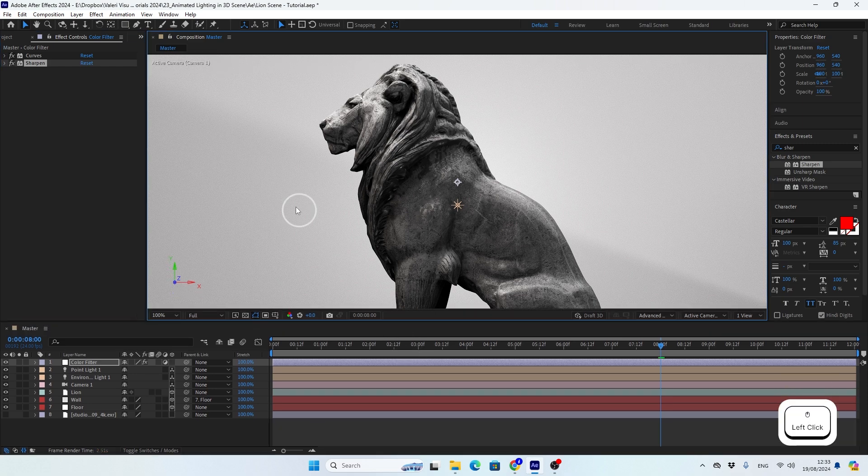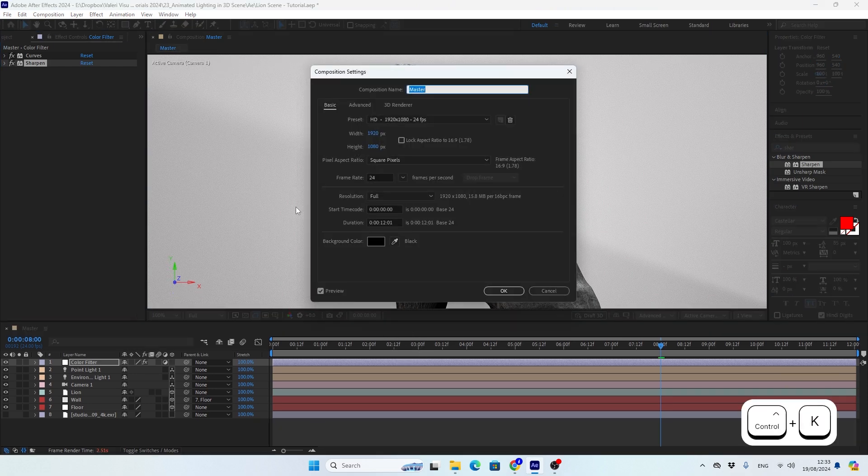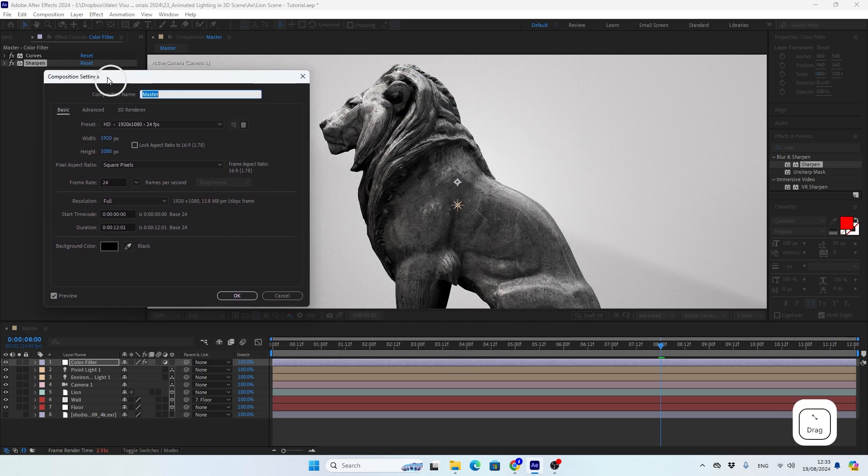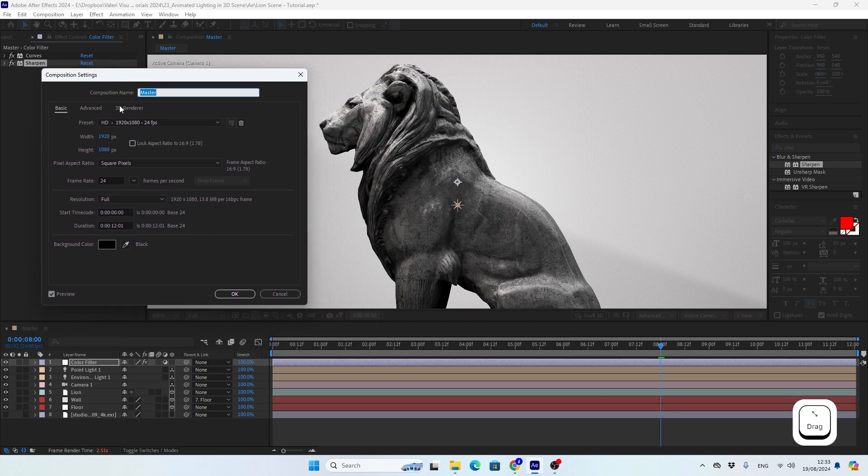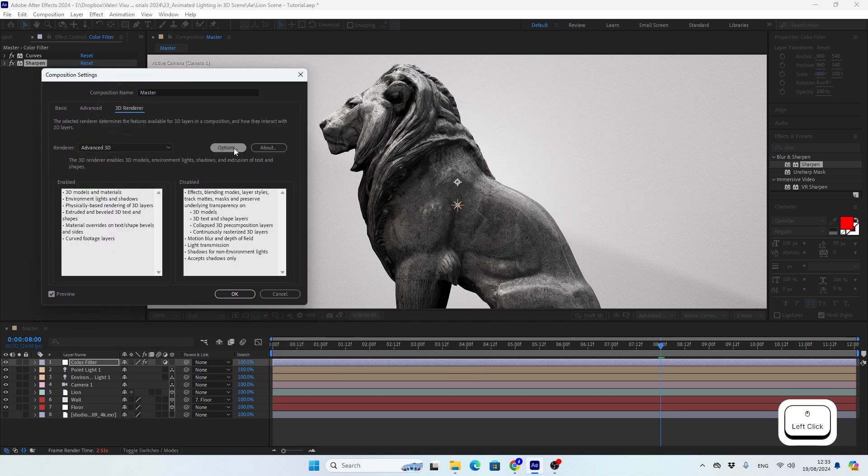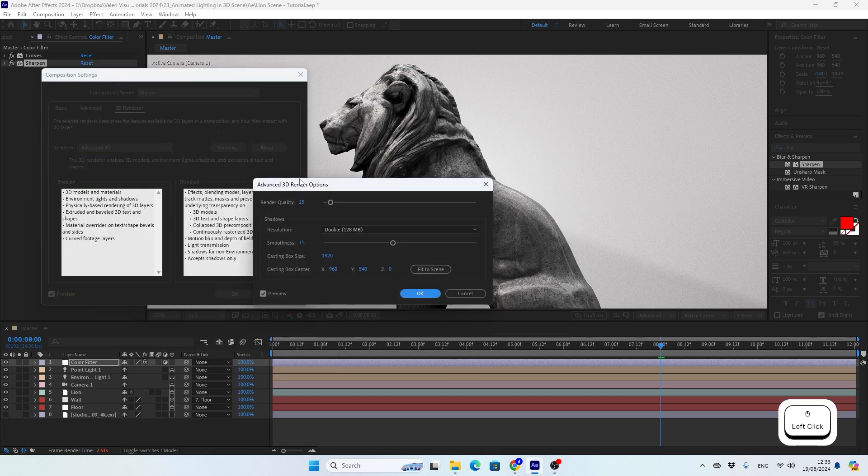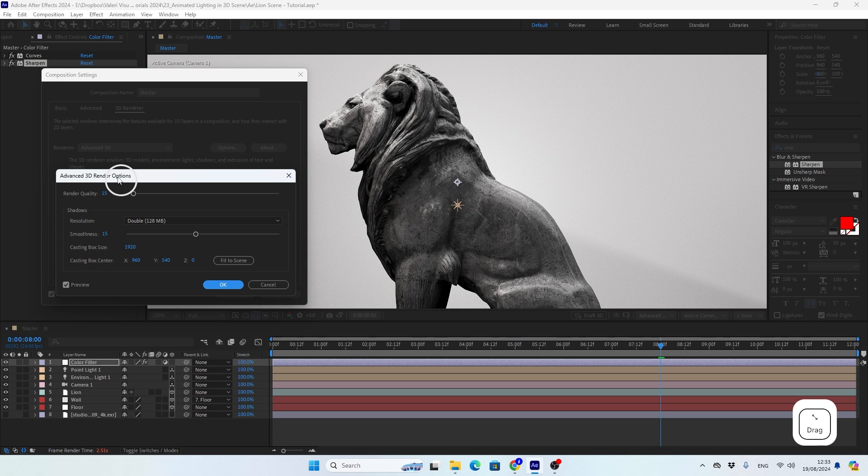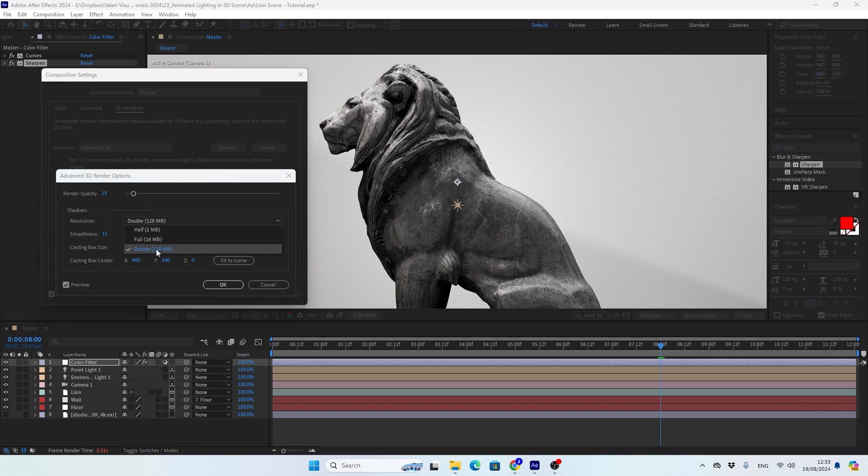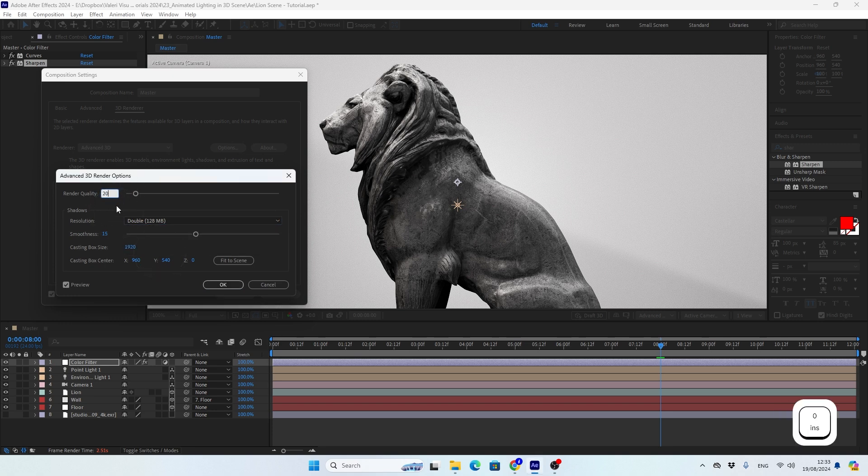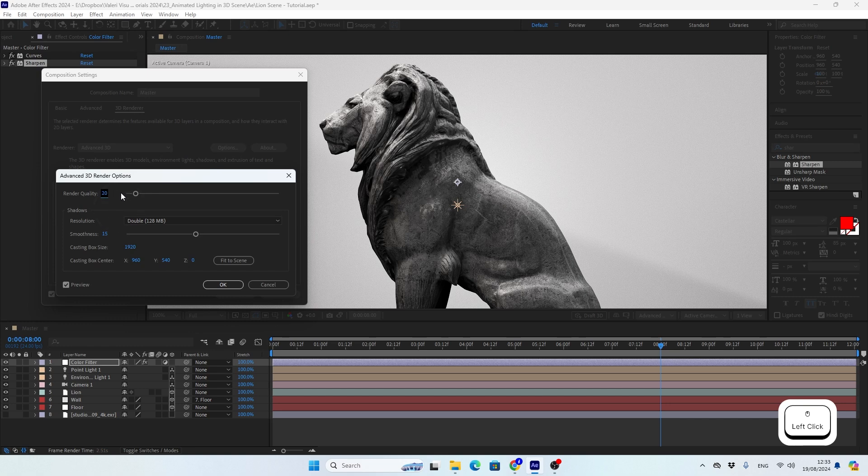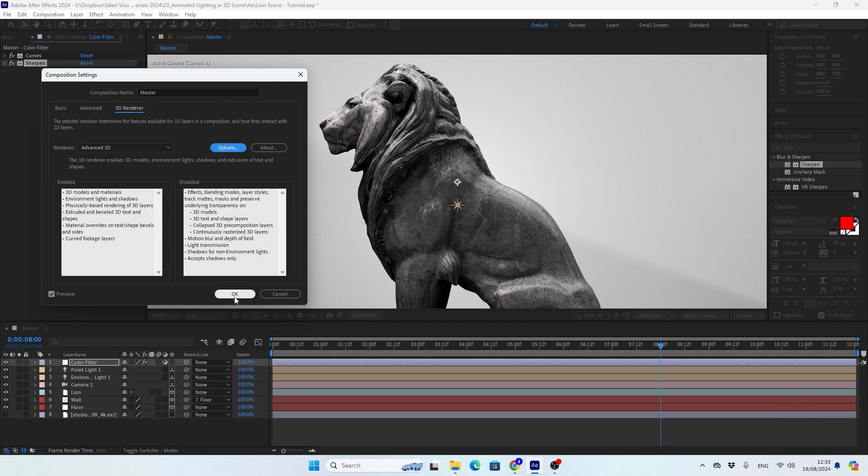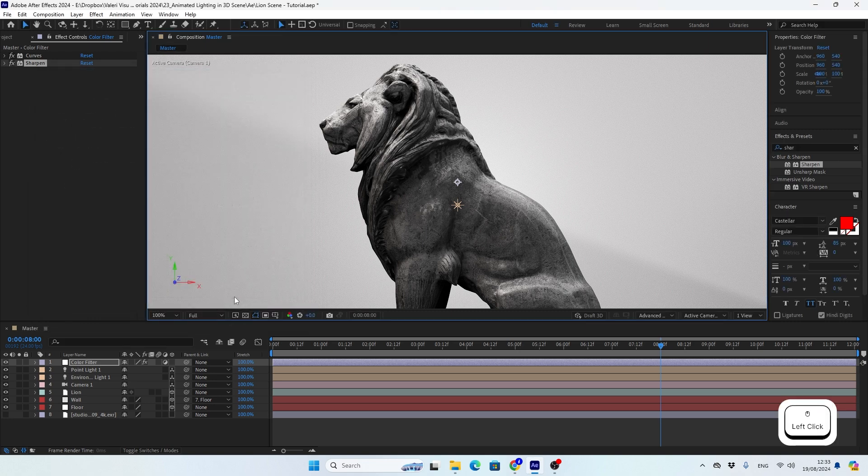If your scene still looks bad and it's not in high quality, you can always hit Ctrl+K or Command+K to enter the composition settings. And from there, go to the renderer options, and when you click here you can improve the look of your scene by adjusting these values here. We talked about these values in the previous tutorial in depth, so if you want to learn more about it, go and check it out.